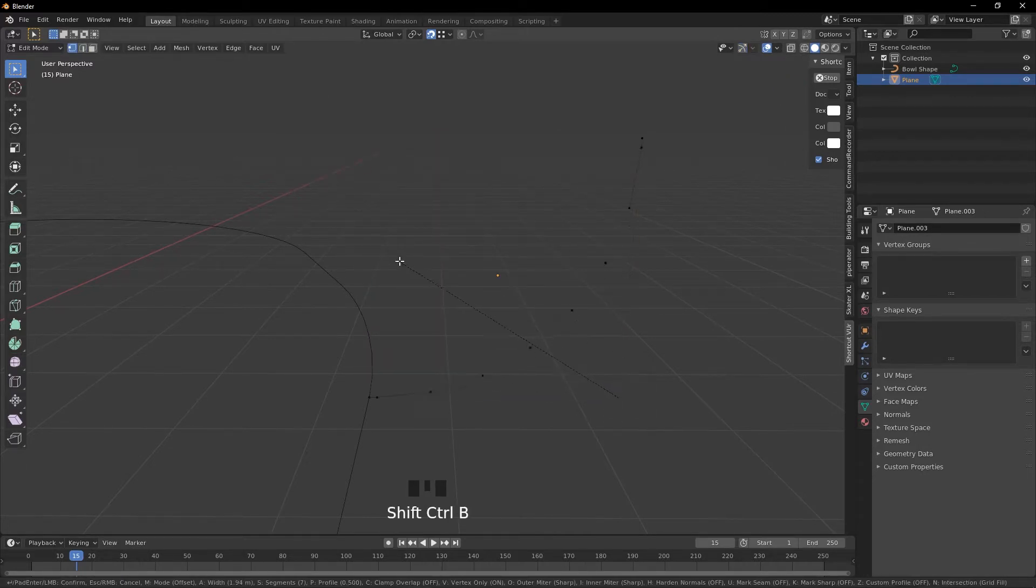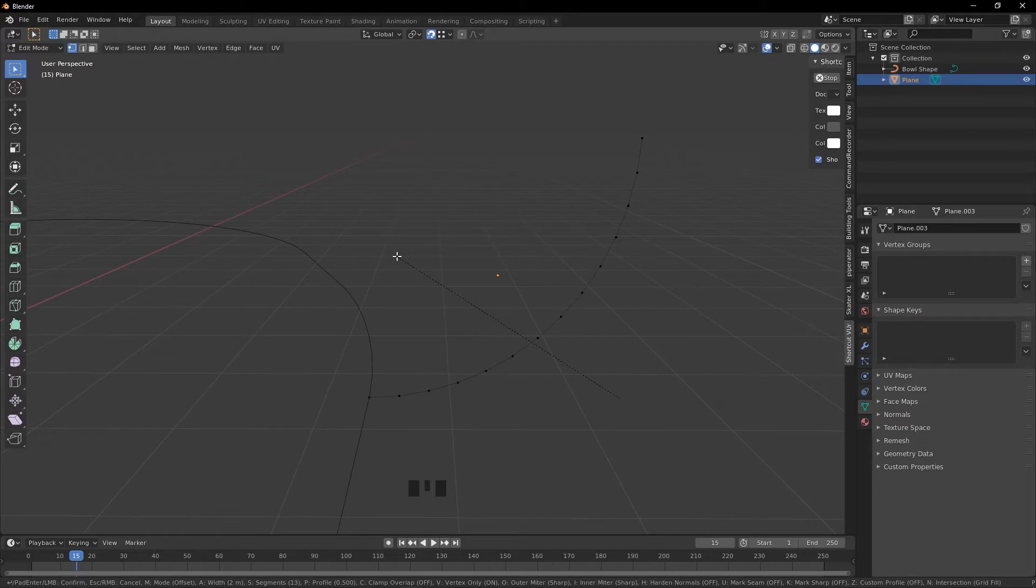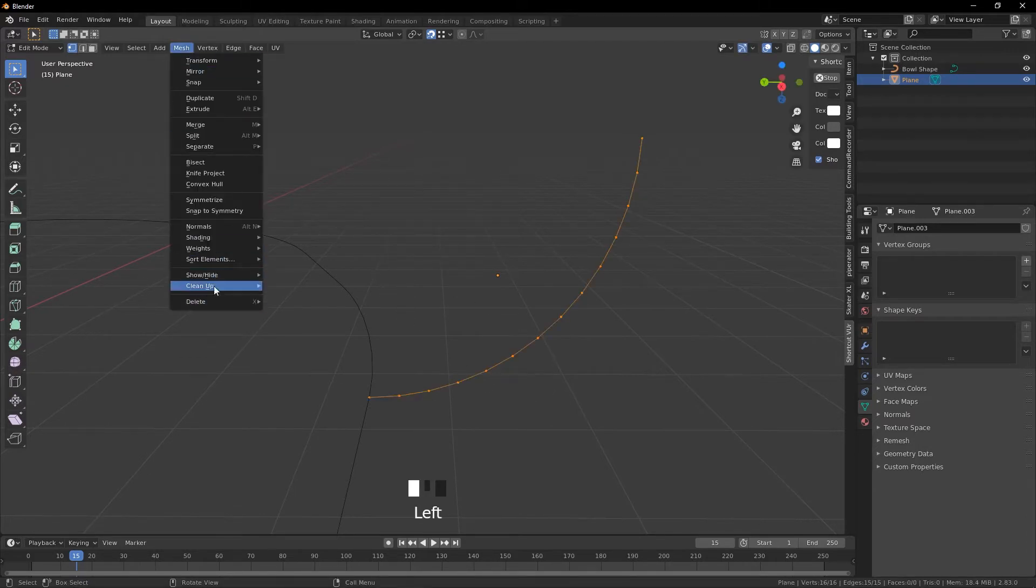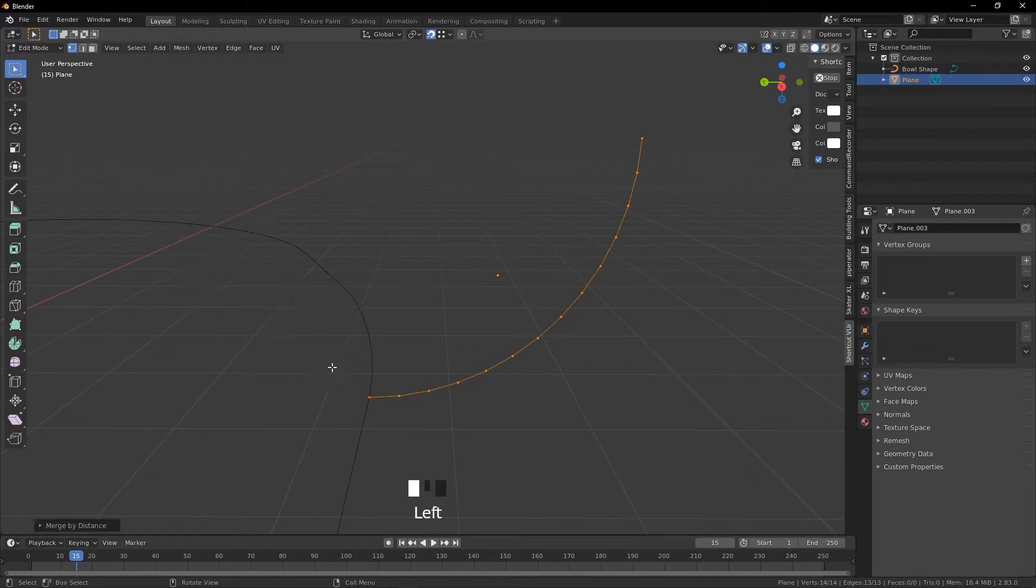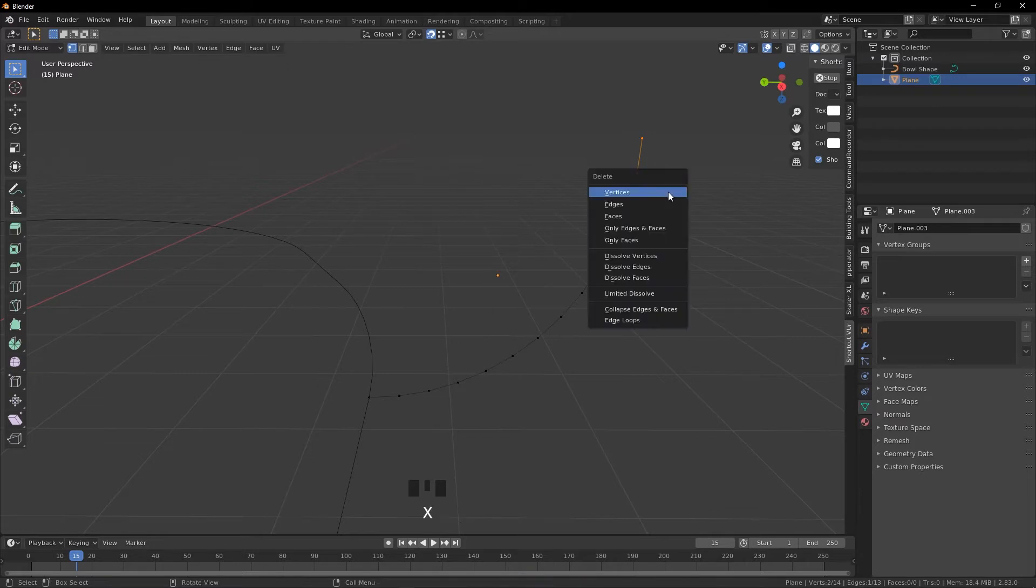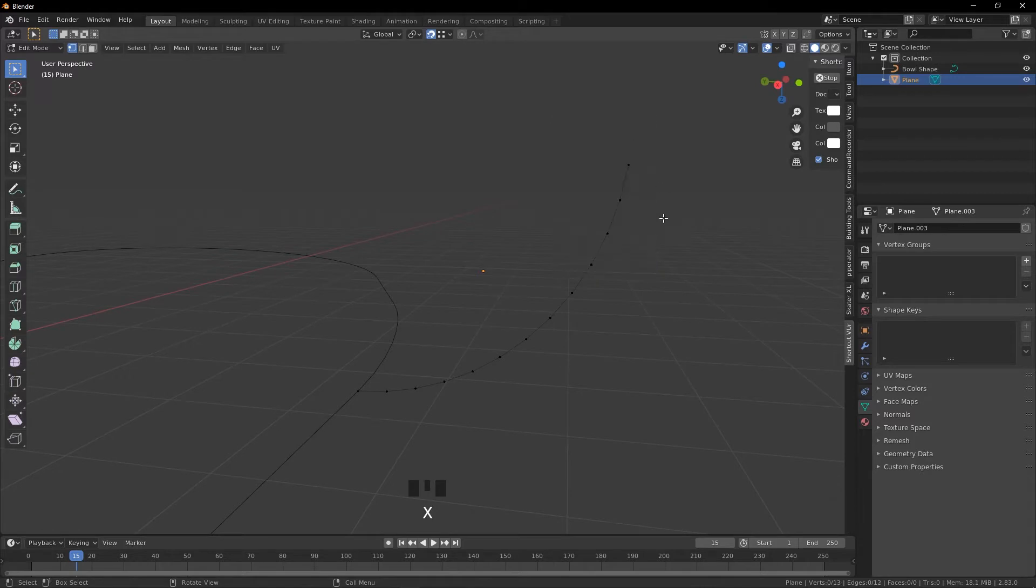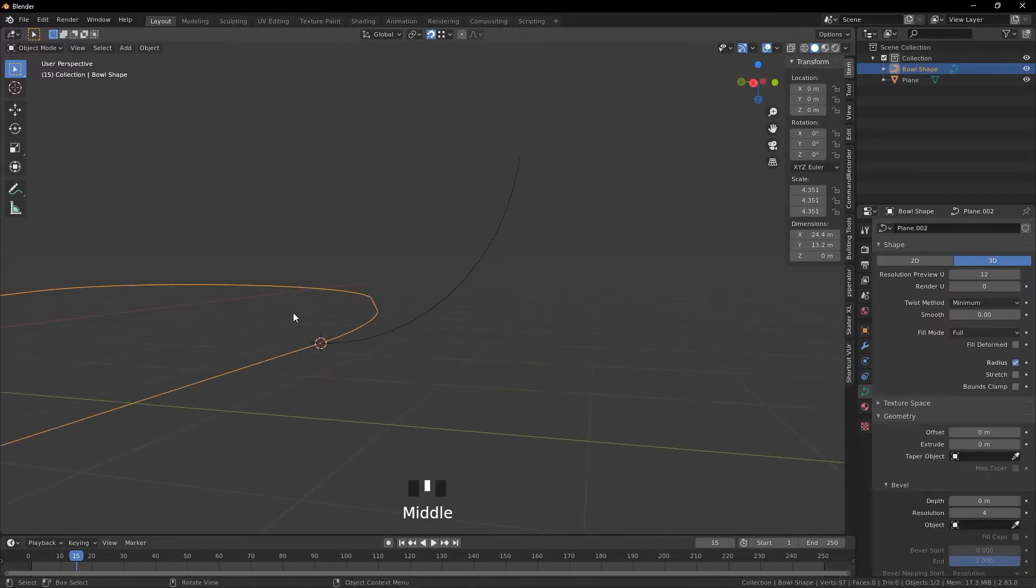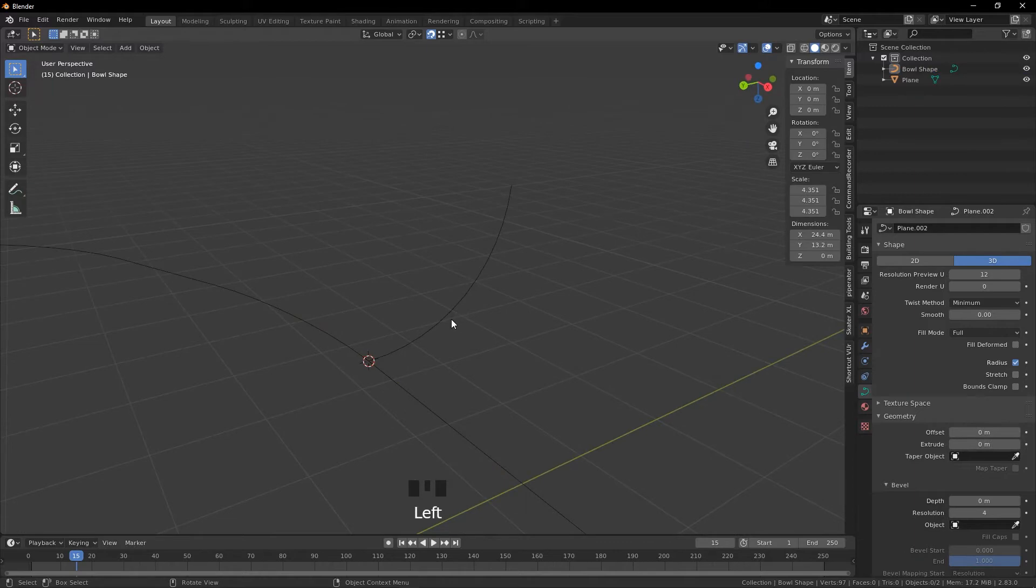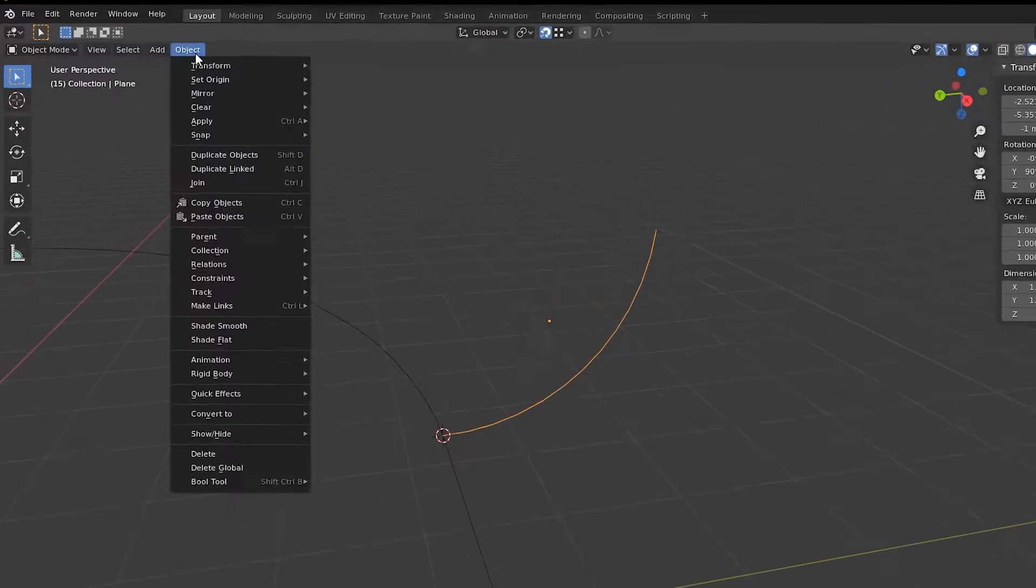You're going to select this bottom one, Control Shift B, and bowls nowadays are worth having good geometry so we're going to scale this up so it's decently smooth. We're going to press A, Mesh, Clean Up, Merge by Distance. And now we're going to delete these top two just so it's a smoother transition for the coping. I'm only going to do the top one here because it's already a pretty good angle.